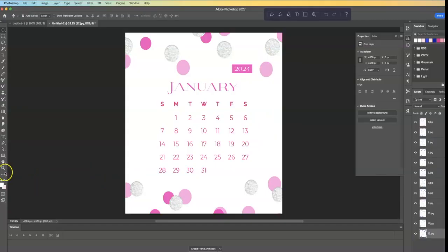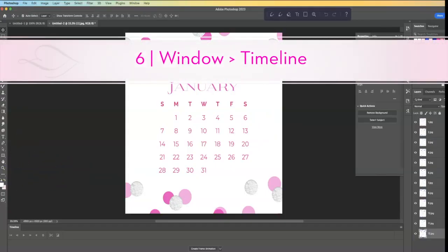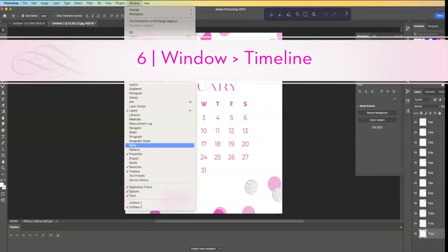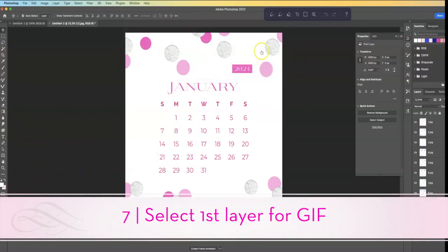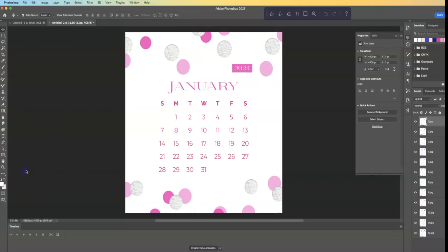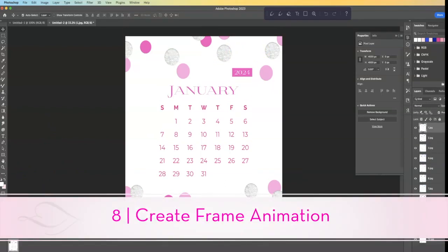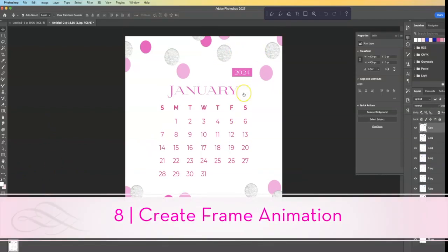Now, if you don't see this, go to Window. Make sure there's a checkmark in front of Timeline, and we're going to select the first layer, and I'm going to say Create Frame Animation, and it's going to drop it right in there.